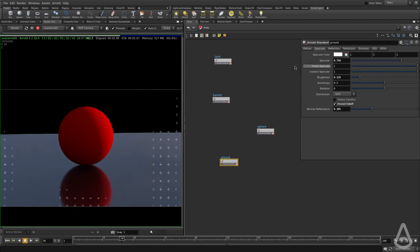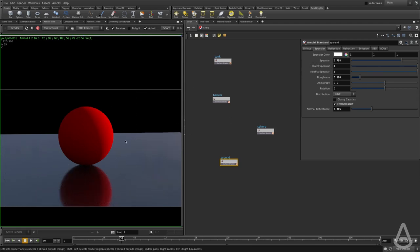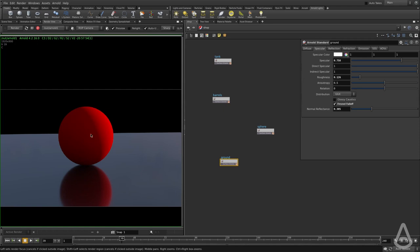So basically, the direct specular in Arnold is any reflection of lights that includes the skydome. And the indirect specular is the reflection of anything that is not a light. So if this sphere reflects the ground, that is indirect specular.